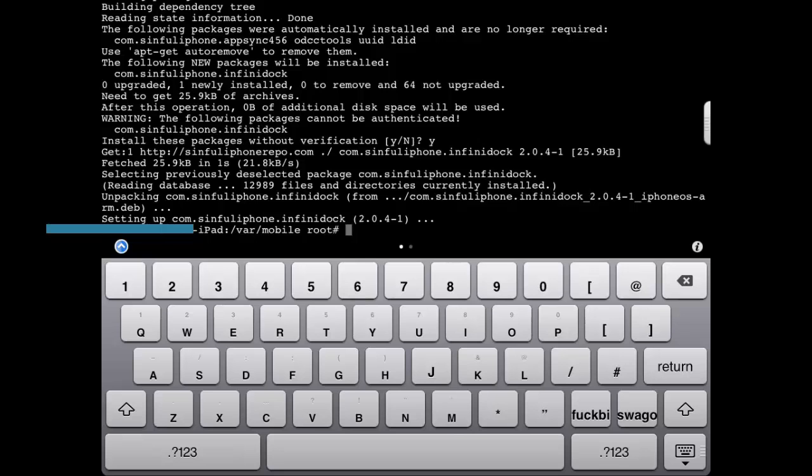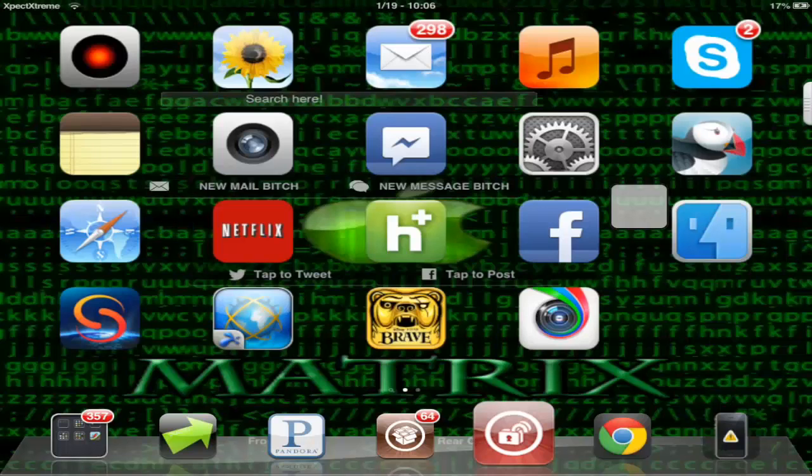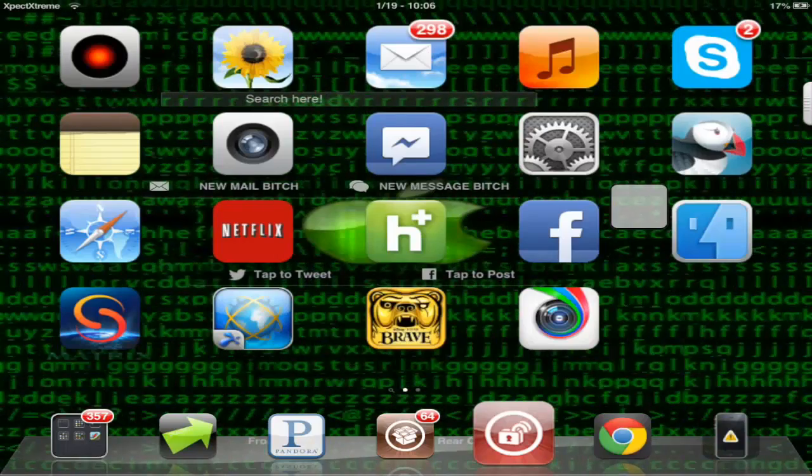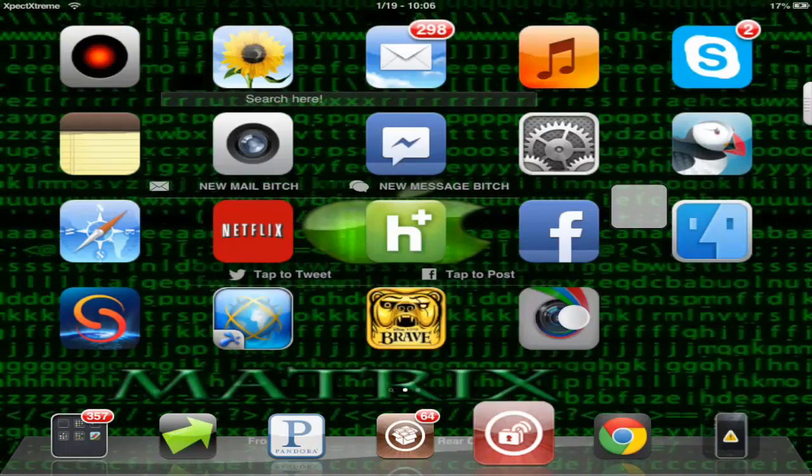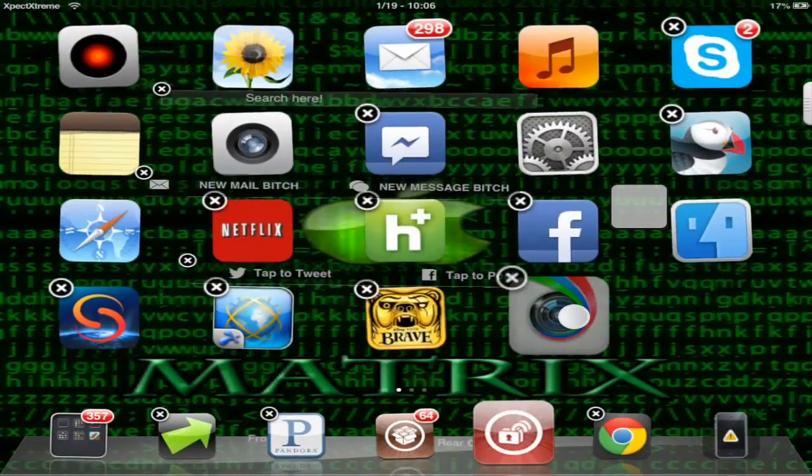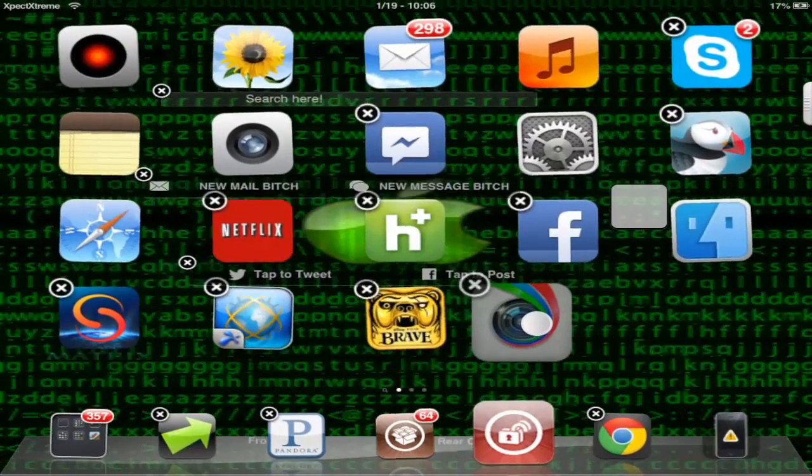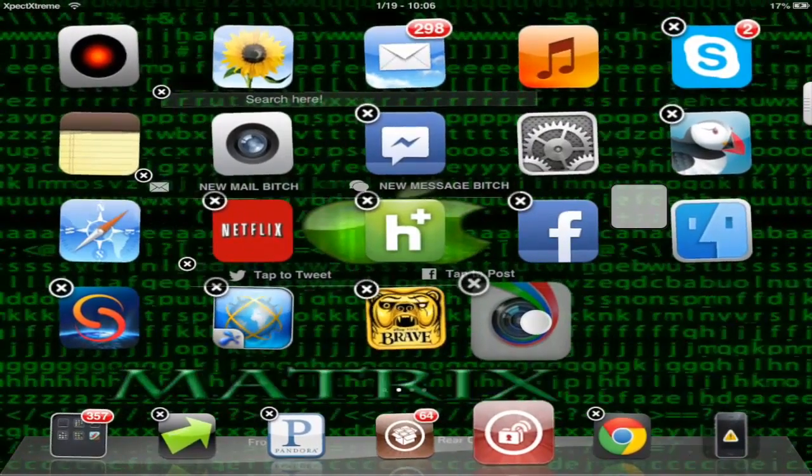See you next time guys. So as you can obviously see, Infinidock works after I've installed it in Mobile Terminal.